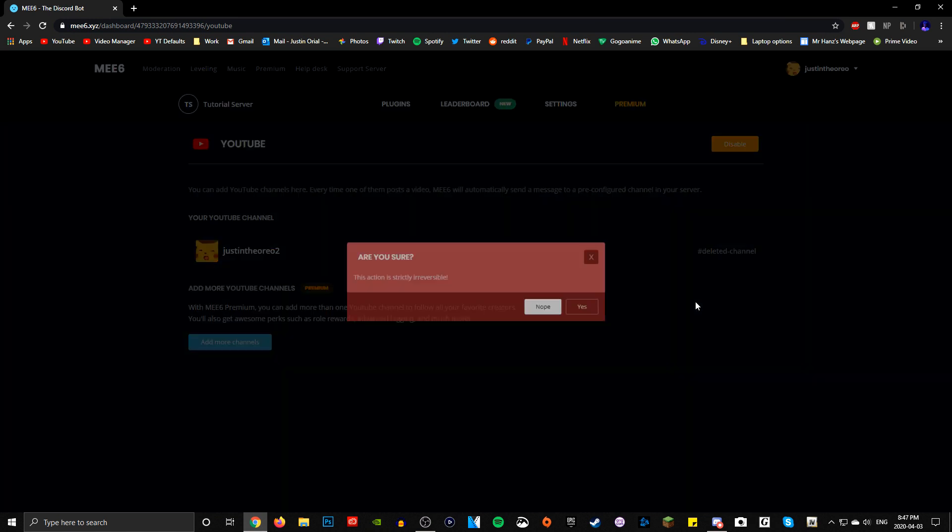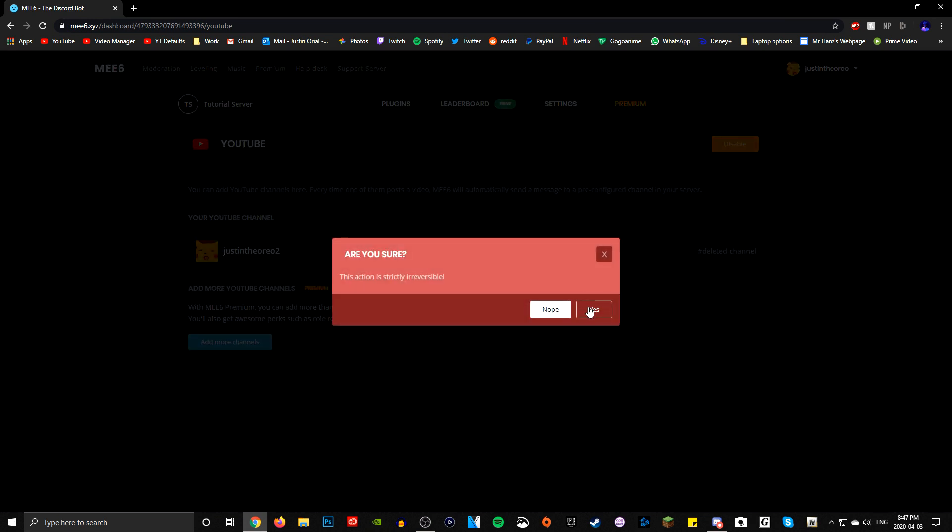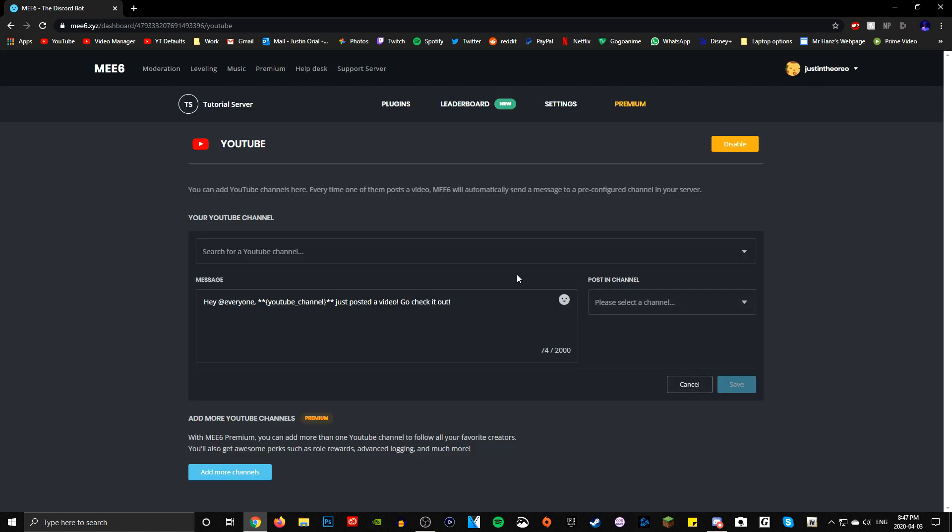...and you'll see this plugin called YouTube. So click that and make sure it's enabled. Again, I already tried making this tutorial video, so I'm just going to delete this. And this is the screen you'll be greeted with when you first go to the YouTube plugin.